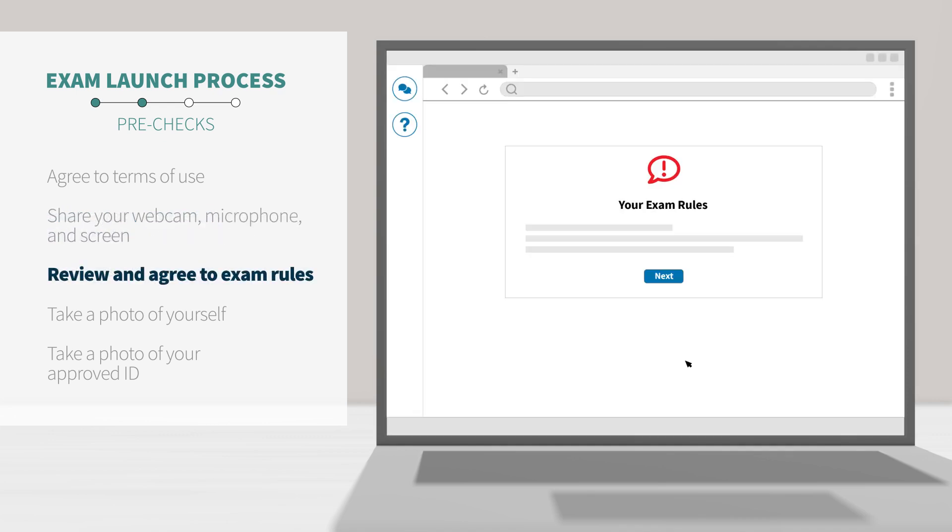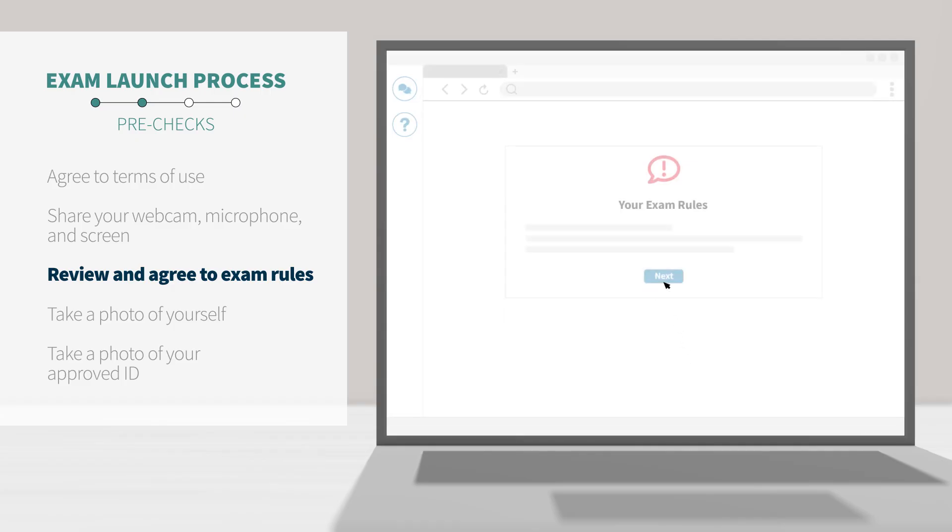Then, you'll be asked to agree to your exam rules. You will need to click next in order to continue. These rules are set by your exam administrator or instructor, not ProctorU or measure learning.